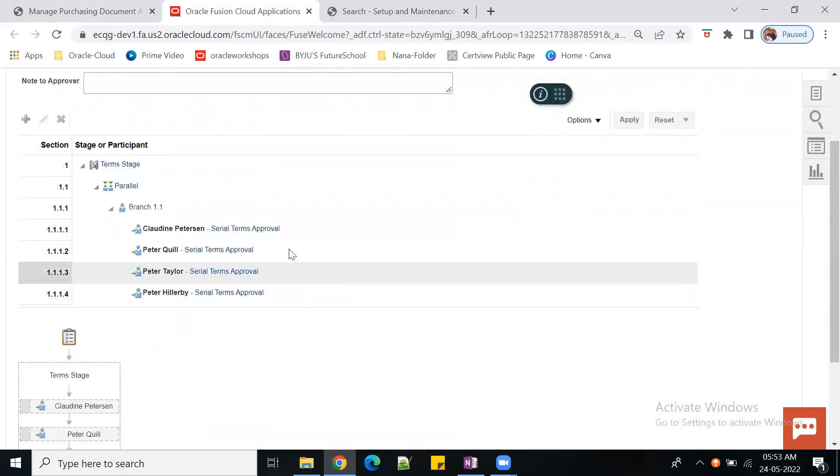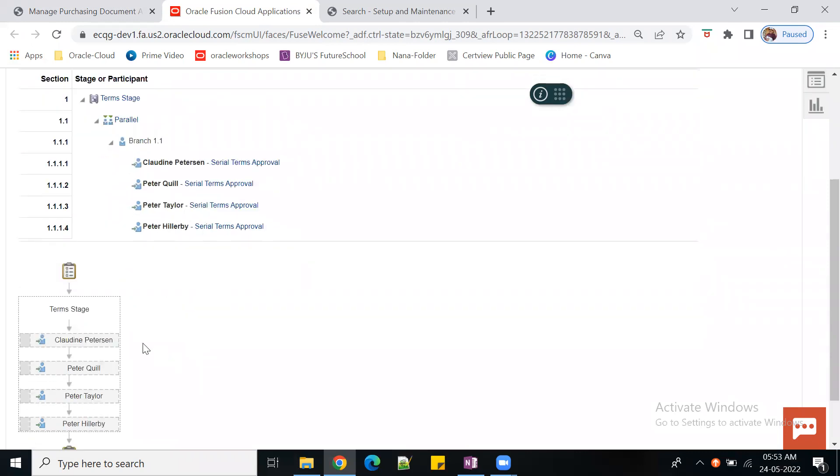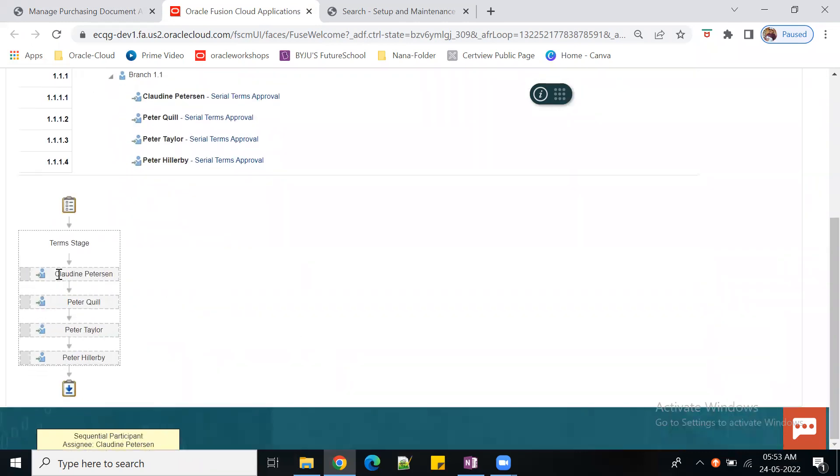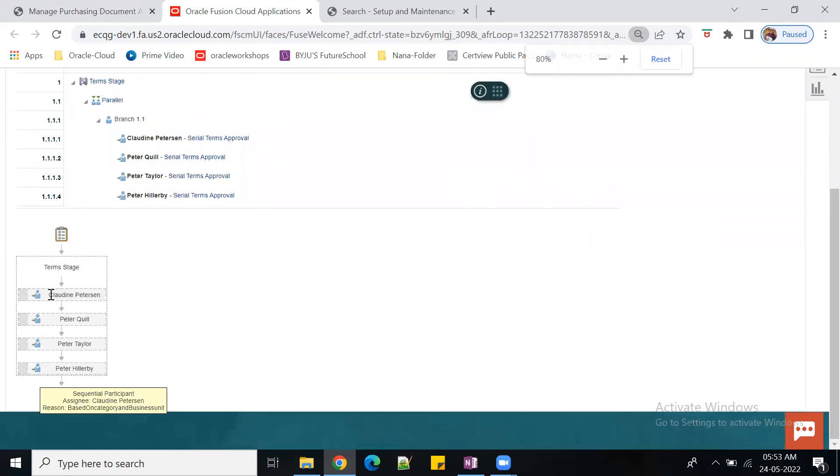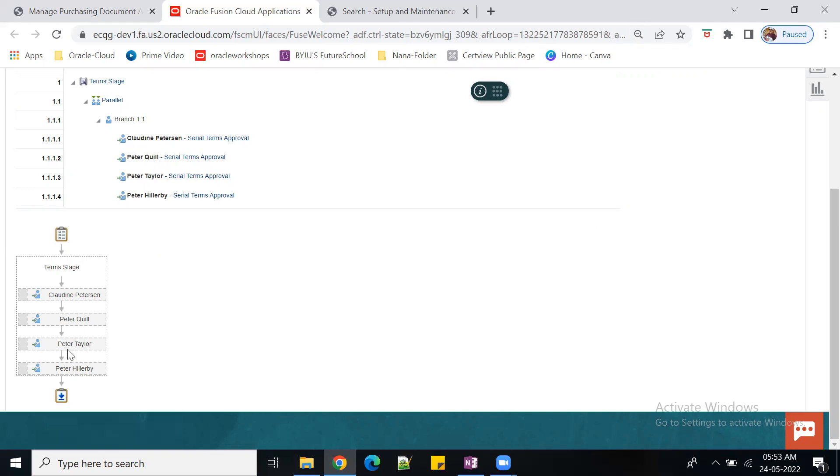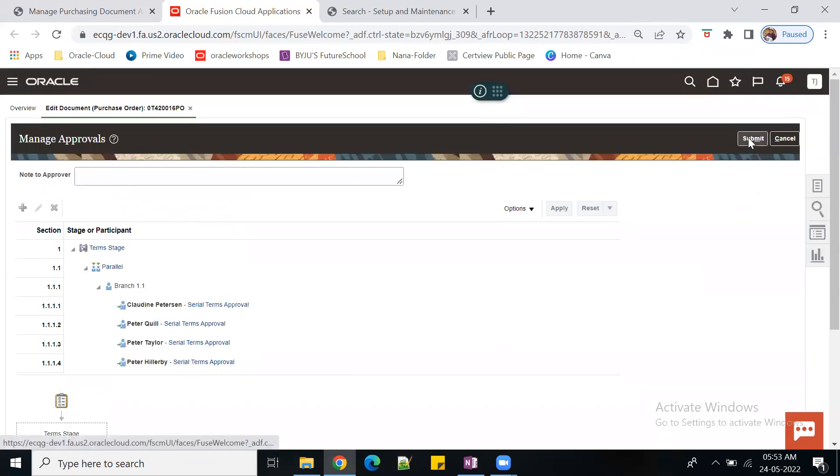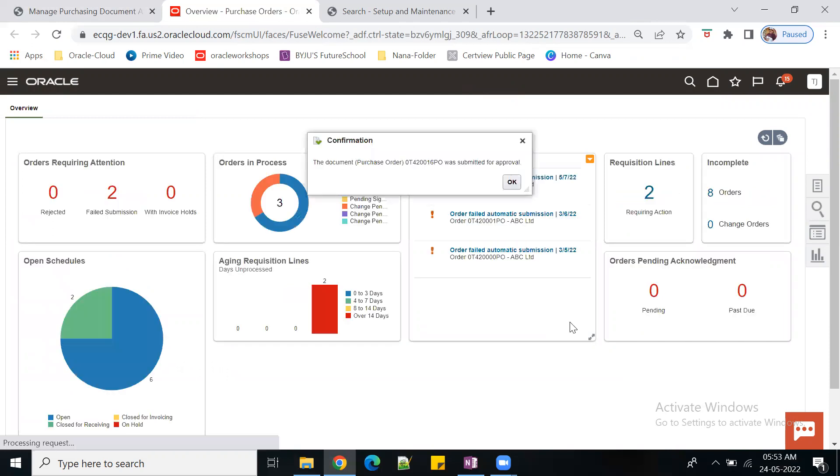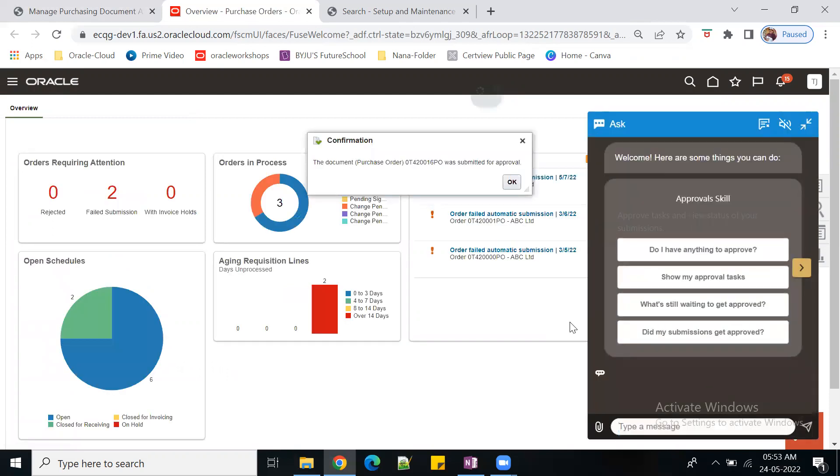See action one. If you keep your cursor here, the system will tell what rule has been triggered. Based on category and business unit, this is the rule. This came from action one, and these three came from the approval group. This is the way to build your approval groups, actions, and nested conditions.